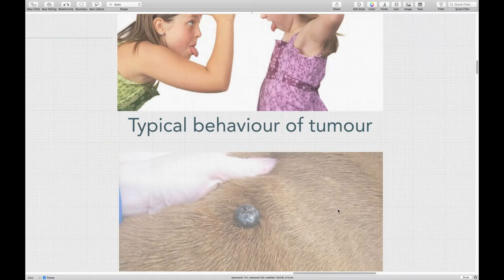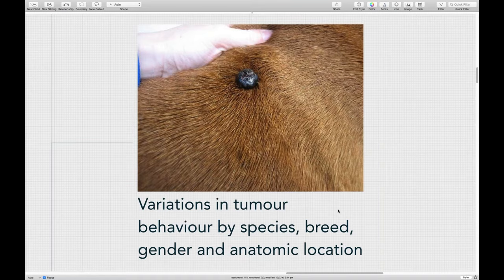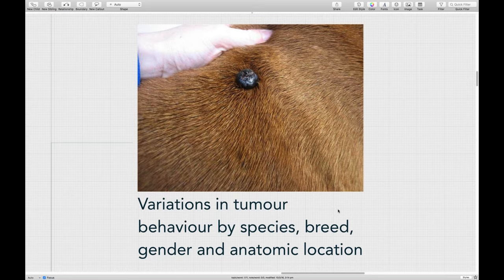Once we have a diagnosis, we gather information — the typical behavior of the tumor, whether it will metastasize, whether it recurs frequently, and whether chemotherapy is helpful. We also look at variations in tumor behavior by species, breed, gender, and anatomic location. For example, mast cell tumors in dogs have very varied behavior whereas in cats they tend to be quite benign. Sharpays and pugs tend to have aggressive mast cell tumors, whereas boxers tend to have less aggressive ones. Tumors at mucocutaneous junctions are more aggressive than those on skin.